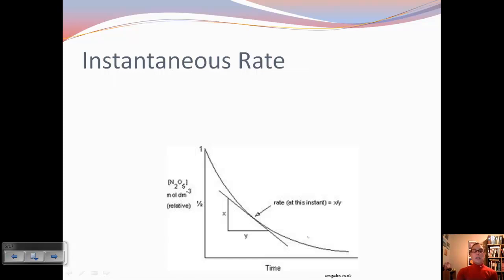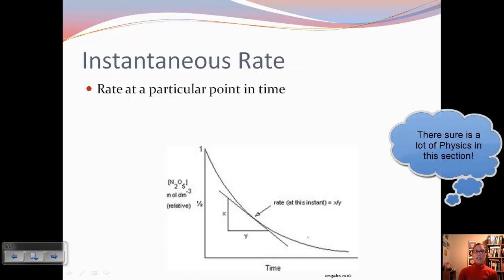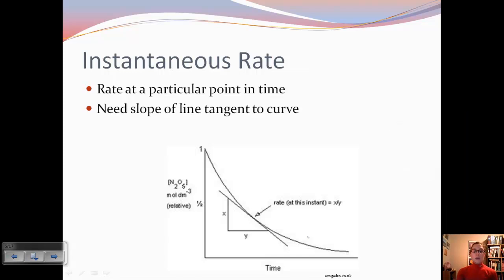We can also talk about instantaneous rate, which is the rate at a particular point in time — just like instantaneous velocity is the velocity at a particular point in time. And in order to do this, you need the slope of the line that is tangent to the curve.